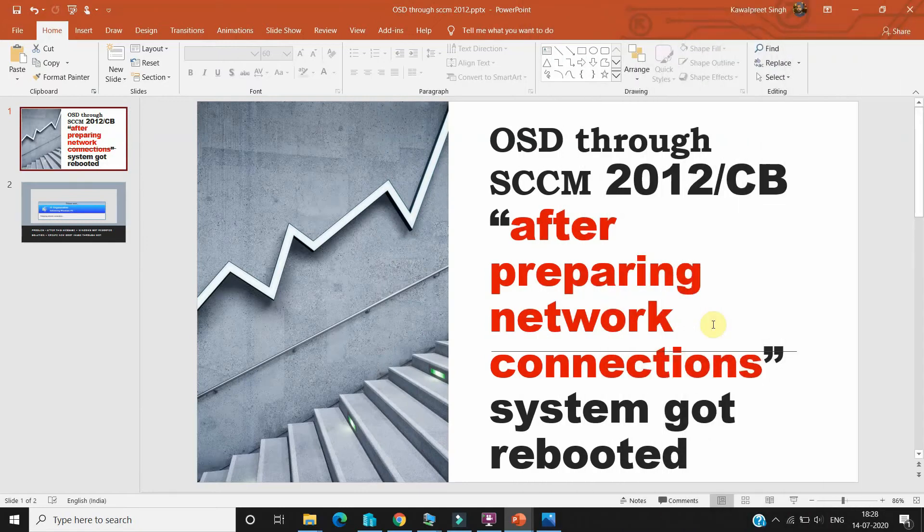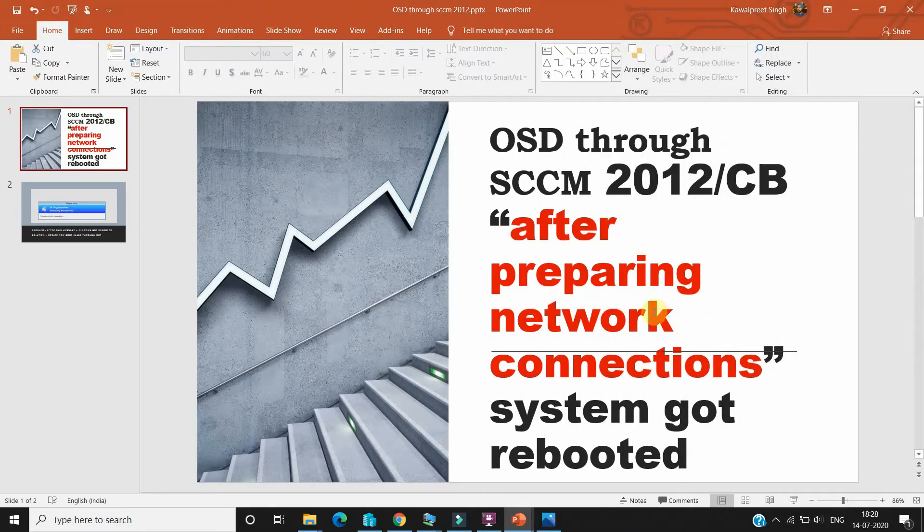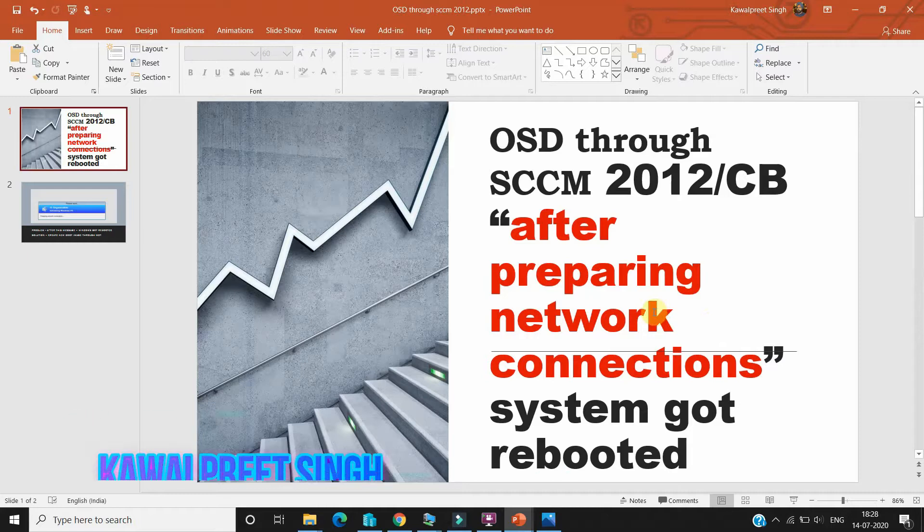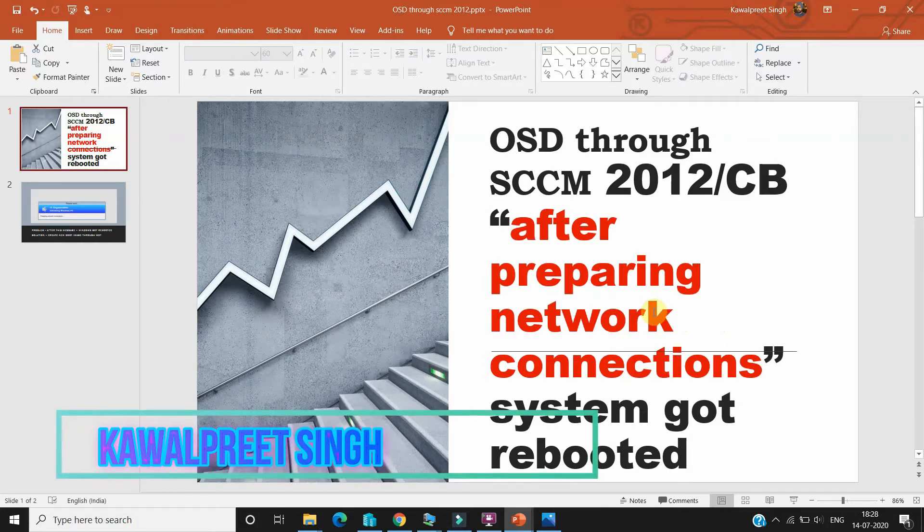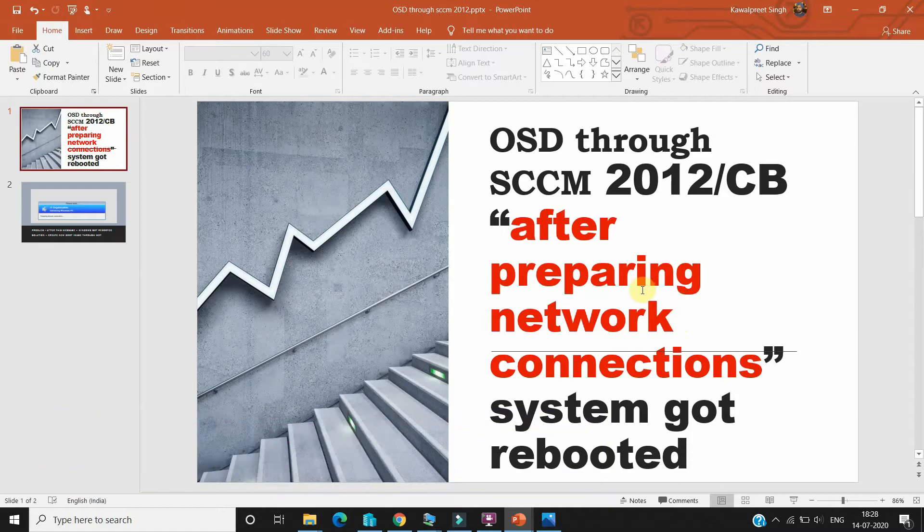Hey guys, what's up? Welcome to my YouTube channel KPS Tools and Technology Tips. Hi, I'm Kover Pressing, and today I'm going to show you one main issue which we always face when we try to do operating system deployment.